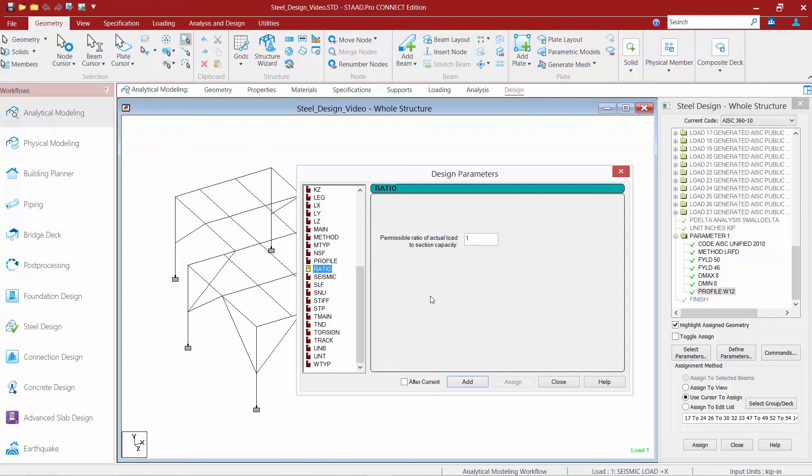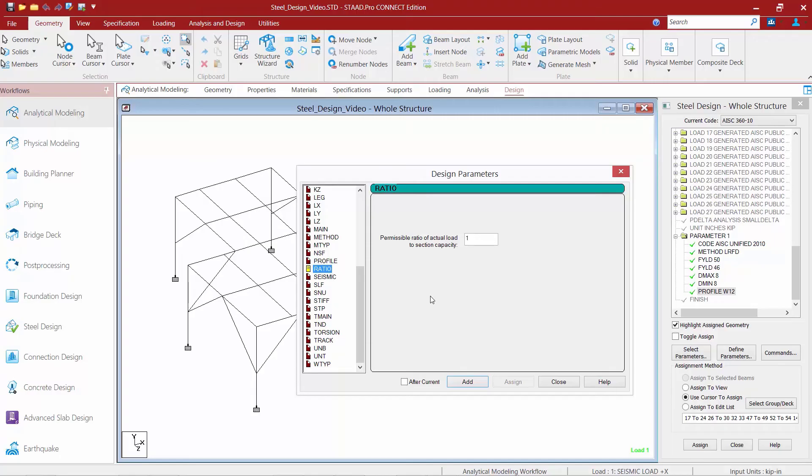Now, the ratio parameter will be used to specify an upper limit for the ratio of the applied forces to the capacity of the section. And the default for this is 1.0. Now, if you set the ratio parameter to something less than 1.0 for the optimization commands, this will direct STAD Pro to select members with some additional capacity with respect to the code design or allowable strength design.